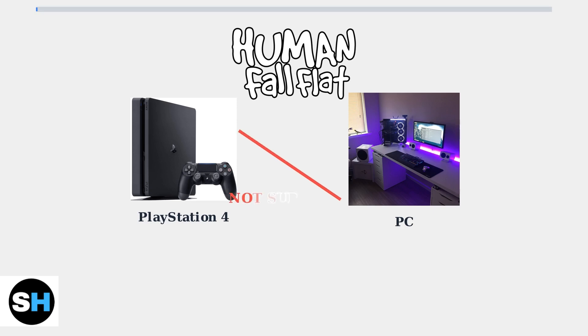Unfortunately, direct cross-play between PlayStation 4 and PC is not currently supported in Human Fall Flat. Players on these platforms cannot join the same game sessions.